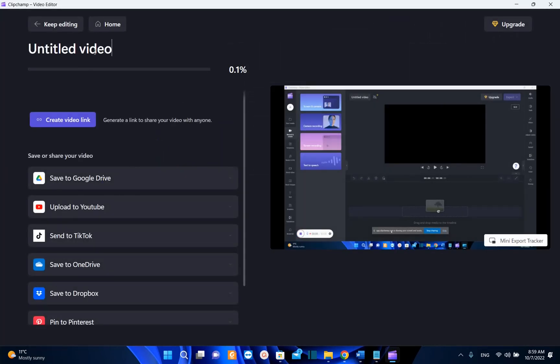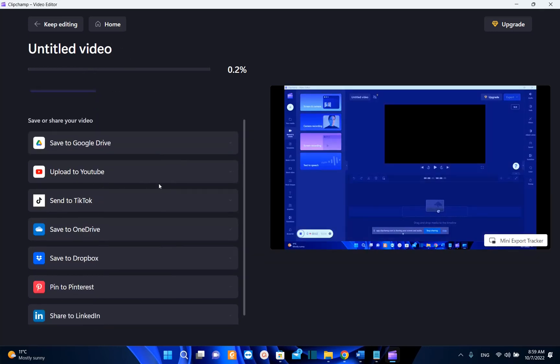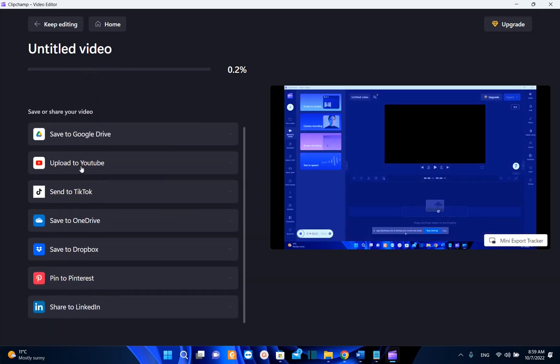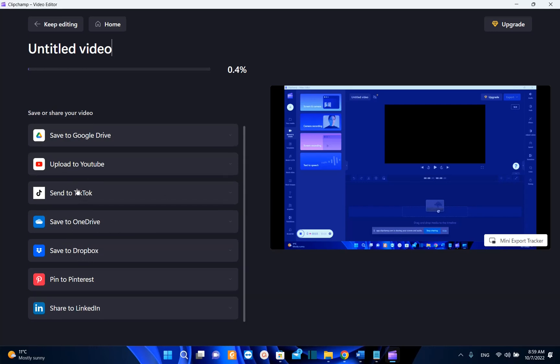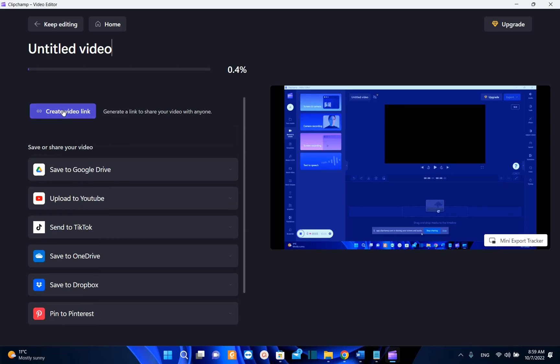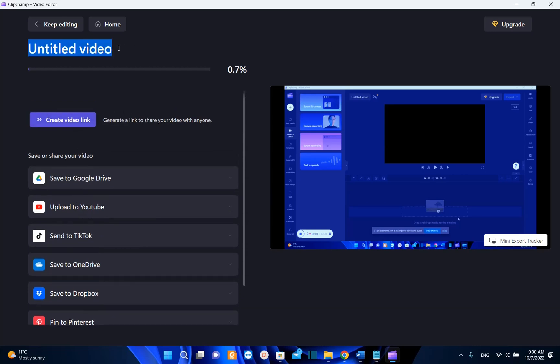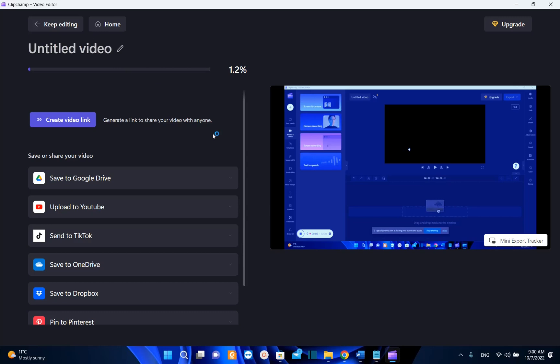Now we can put the title for the video, we can create a video link, but in this case we can choose also to save it on the Dropbox, save to OneDrive, send to TikTok, etc. So now the video is exporting and as we can see now it's almost one percent. If you want to keep editing you go back to keep editing.